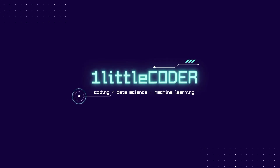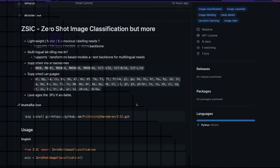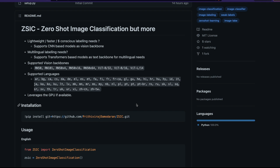What's up coders? Welcome to One Little Coder. In this Python tutorial, you're going to learn how to build a zero shot image classifier. You are not necessarily going to build a zero shot image classification model — rather, we are going to just do model inference. Thanks to Prithivaraj Damodaran, who is a prolific open source contributor. I've covered a couple of his libraries already on this channel.